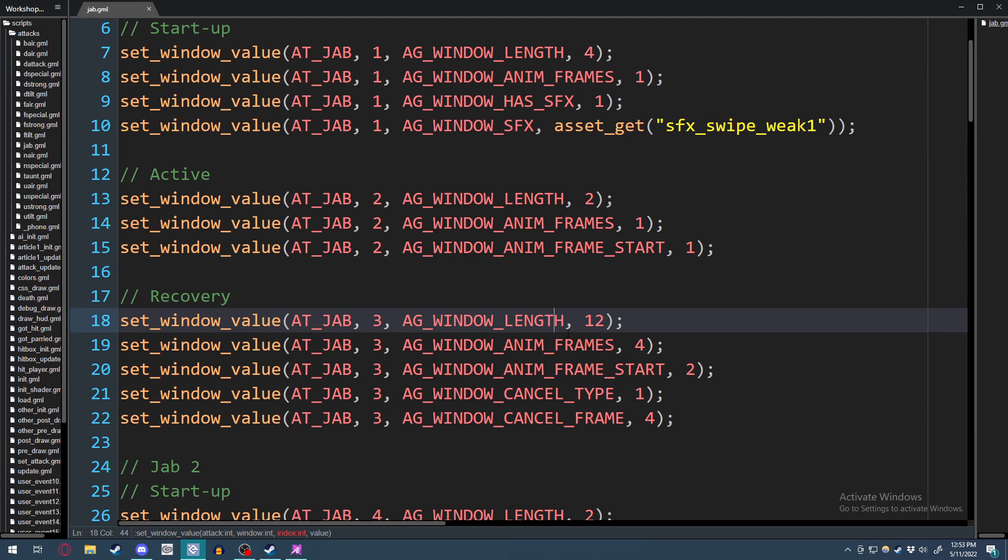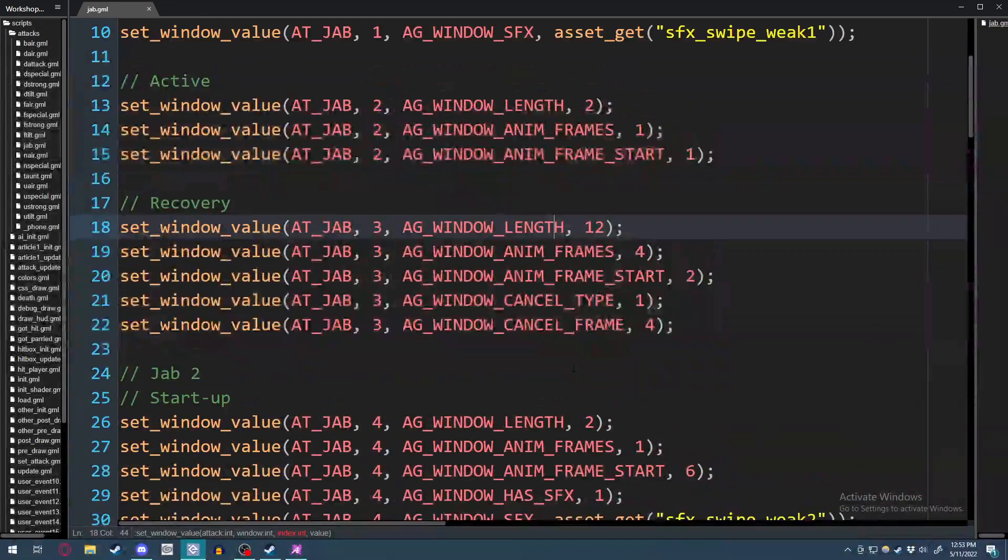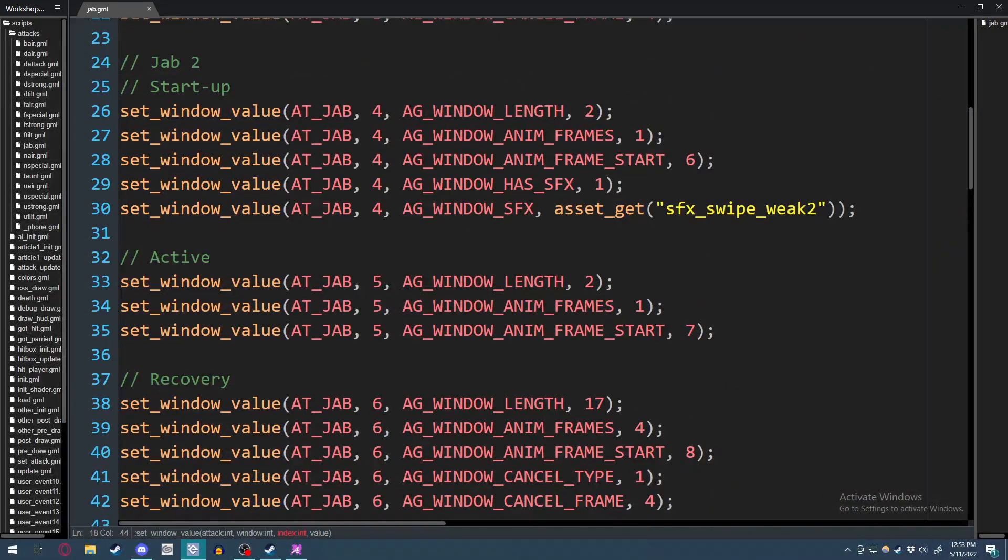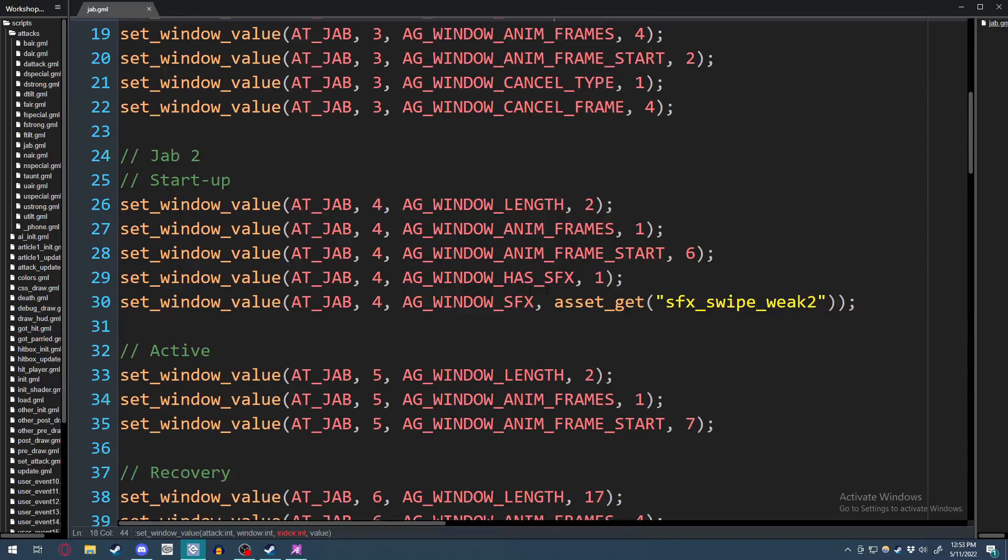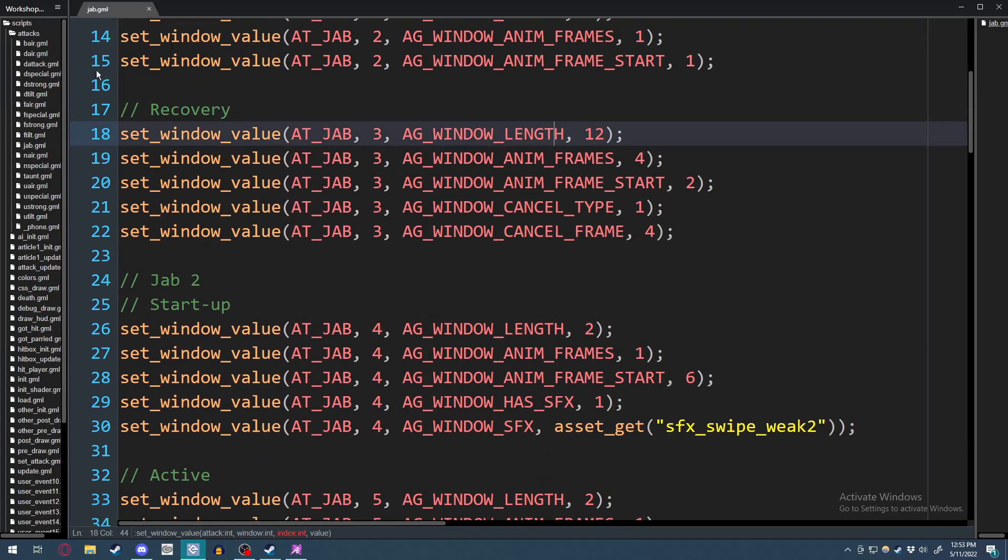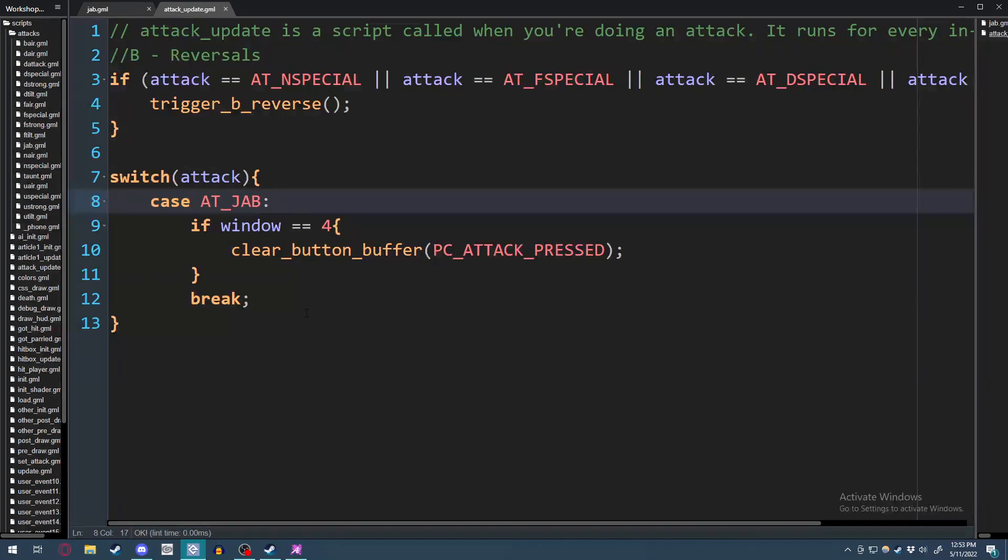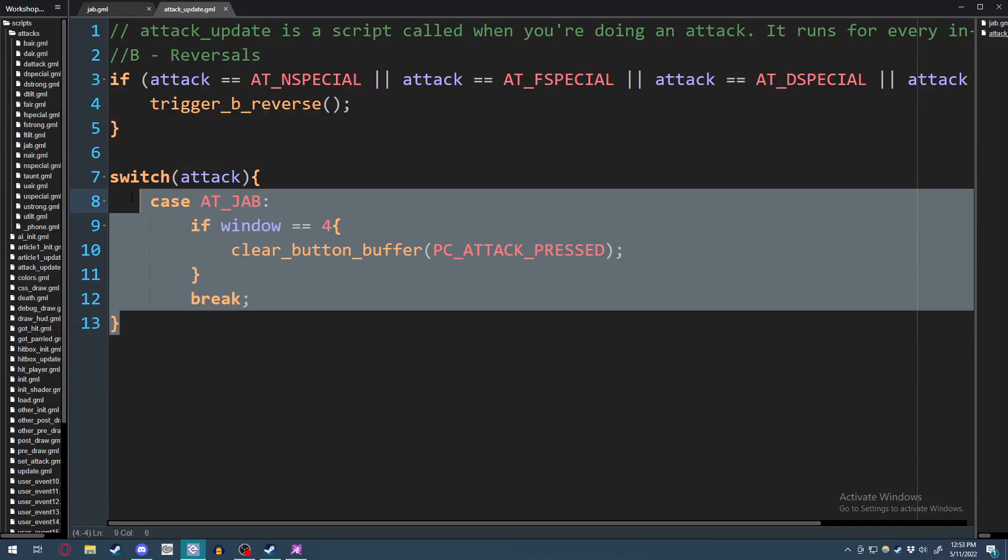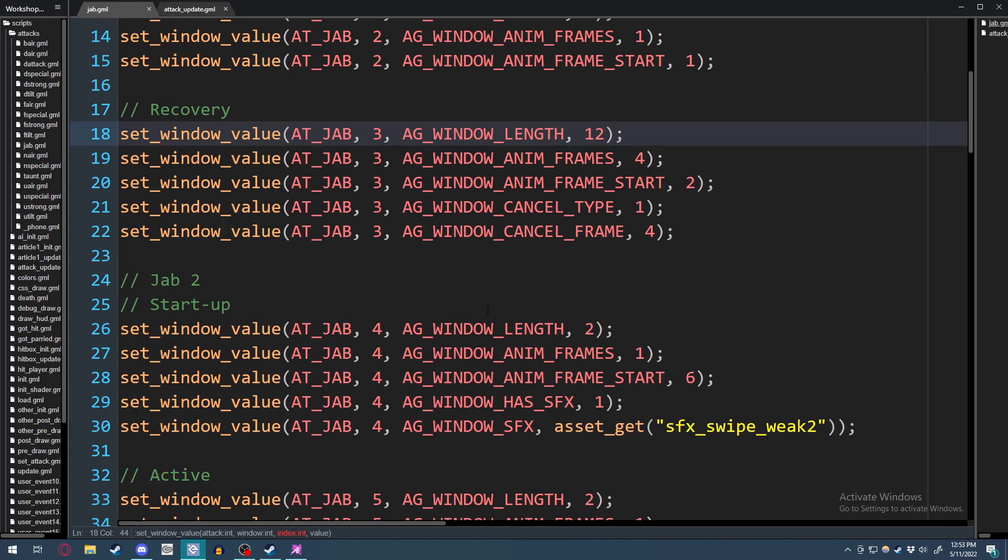If you, for whatever reason, notice that it is automatically going through to the next window because of the cancel frame, that is because of the six frame buffer that Rivals of Aether has. So what we can do to fix that is to go into our attack update and check for the fourth window and just clear the attack press button.